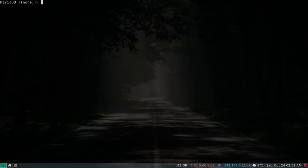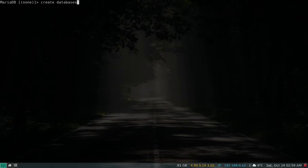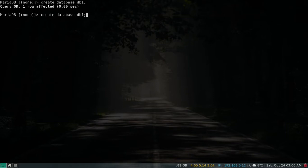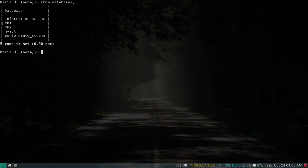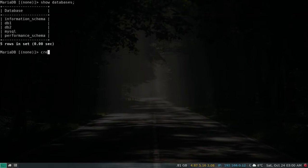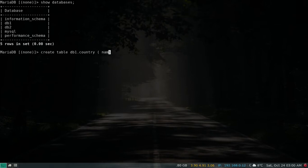Now I can log in just using the mysql command. To test our replication, we first need a database to work with. I'm going to create some databases and tables — let's create DB1 and DB2. Show databases — we now have DB1 and DB2 along with the default databases. Let's create some tables: for DB1, a table with columns country and name.